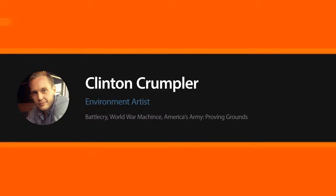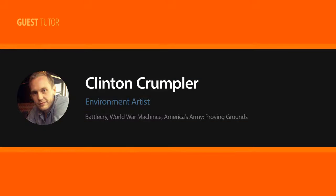Hi everyone, my name is Clinton Crumpler. I'm an environment artist at Battlecry Studios, located in Austin, Texas.